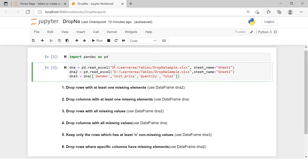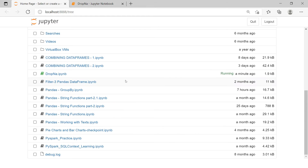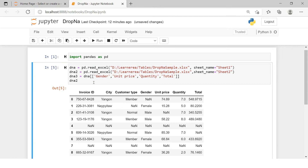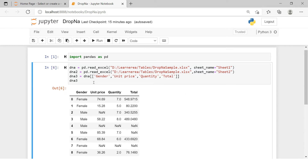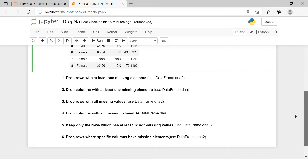Here we have three dataframes created. Let's have a quick look at each of them. This is the first dataframe which is DNA, this one is the second dataframe which is DNA2, and this is DNA3. We will be using each of these datasets to show you examples of different conditions where we can use dropna — these are the contexts which we will be learning in this tutorial.